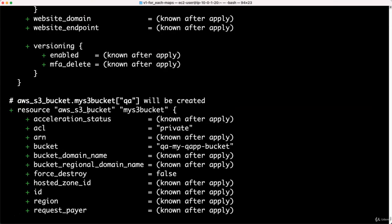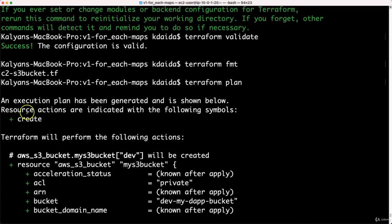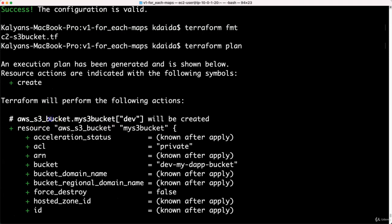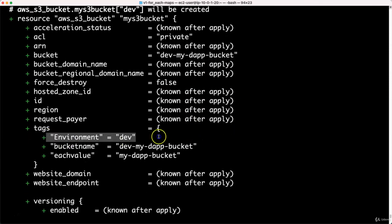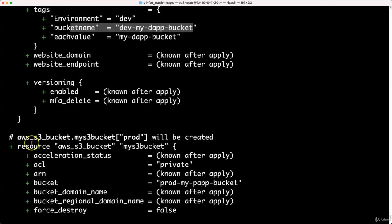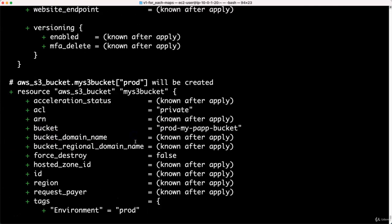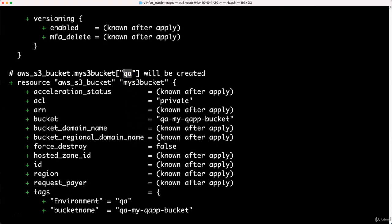The plan is generated. If you see, it is going to create aws_s3_bucket.my_s3_bucket["dev"], meaning it is creating a dev bucket. The bucket name is 'dev-my-d-app-bucket', which corresponds to each.key hyphen each.value. The same format applies for tags. Similarly, you will see another bucket for prod and for QA. In count, you saw [0], [1], [2], [3] in square brackets, but here you see the each.key value — that is an important difference to notice.